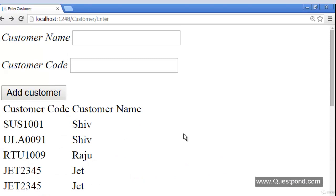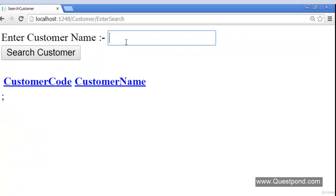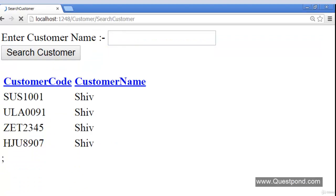Before we end this video, here is a small homework: we had two screens — the Customer Data Entry screen and a Search screen from a previous lab. The way we enabled Ajax, jQuery, and JSON in the data entry screen, we would like to enable Ajax on the search screen as well. The source code is provided but the explanation will not be covered in the video — try it yourself.